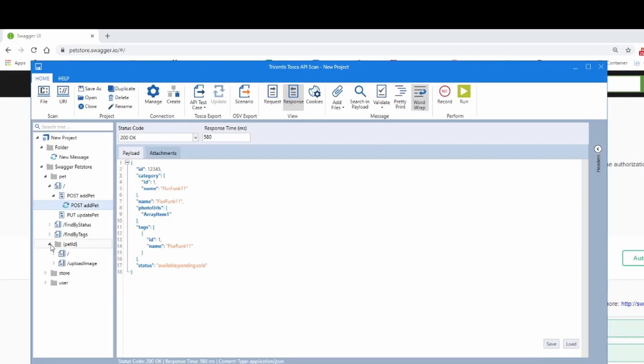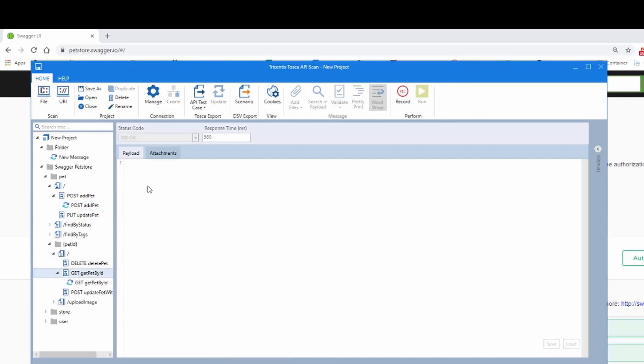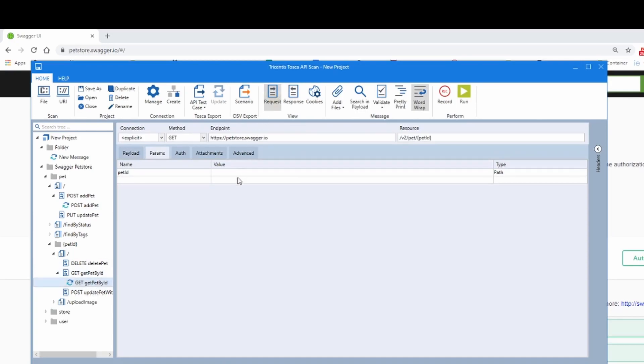And then if we go down here to pet, which is the interface, we're going to get a pet by ID. Click on the method and then click on request. We search for one, two, three, four, five.